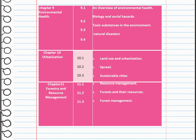Then we are going to talk about forestry and resource management — forests and their resources, and forest management. We'll discuss how we can conserve forest resources, given that human beings have a huge, enormous impact on forests.